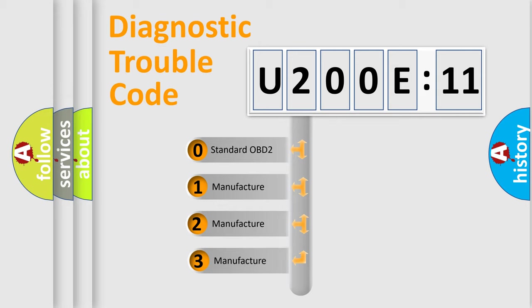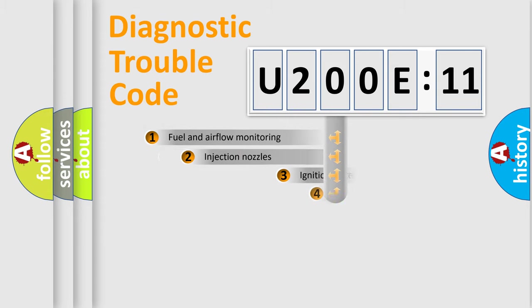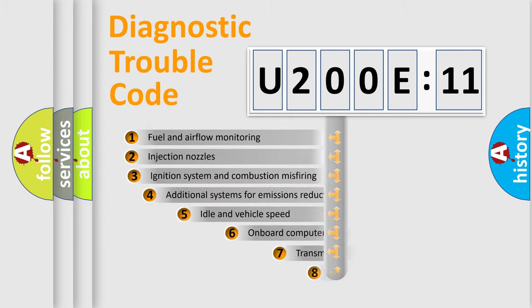If the second character is expressed as zero, it is a standardized error. In the case of numbers 1, 2, or 3, it is a more prestigious expression of the car-specific error.